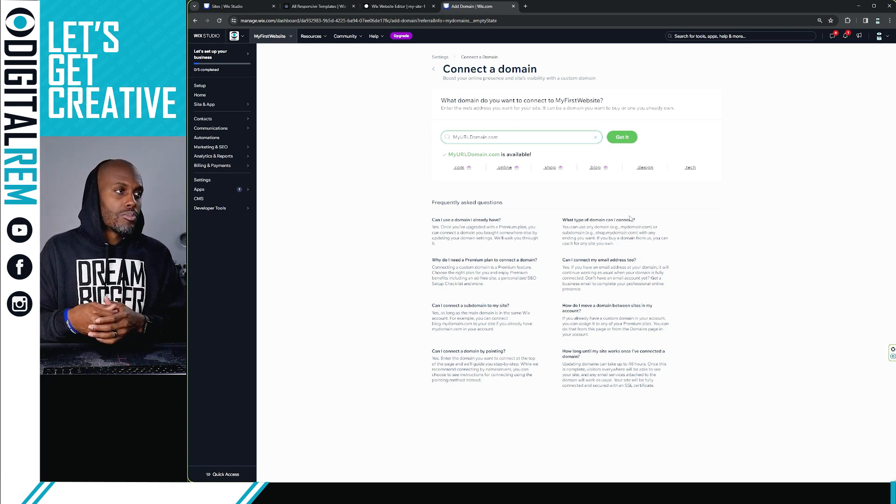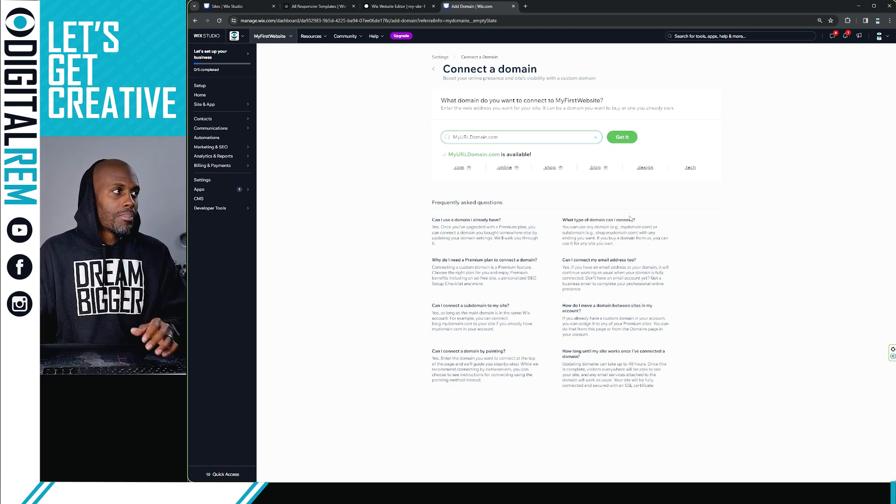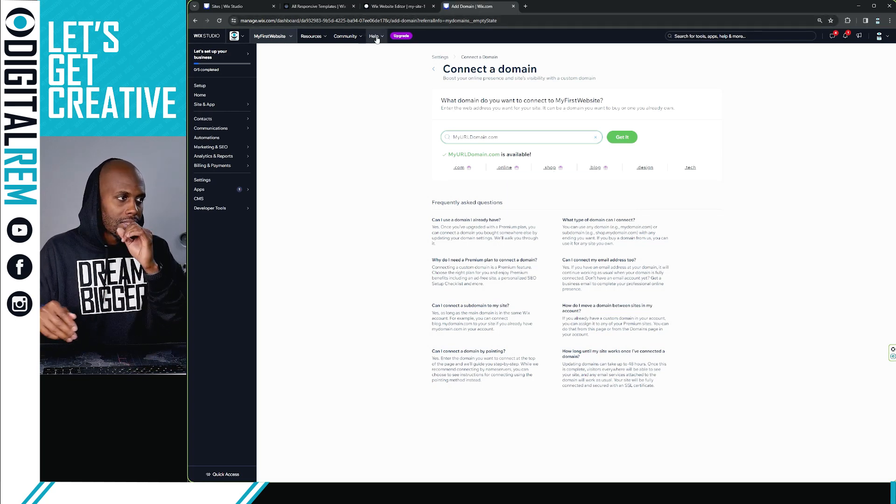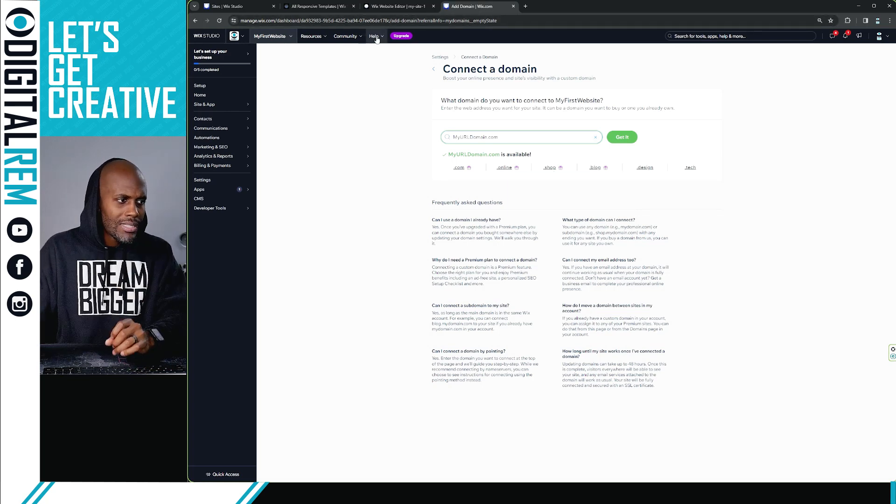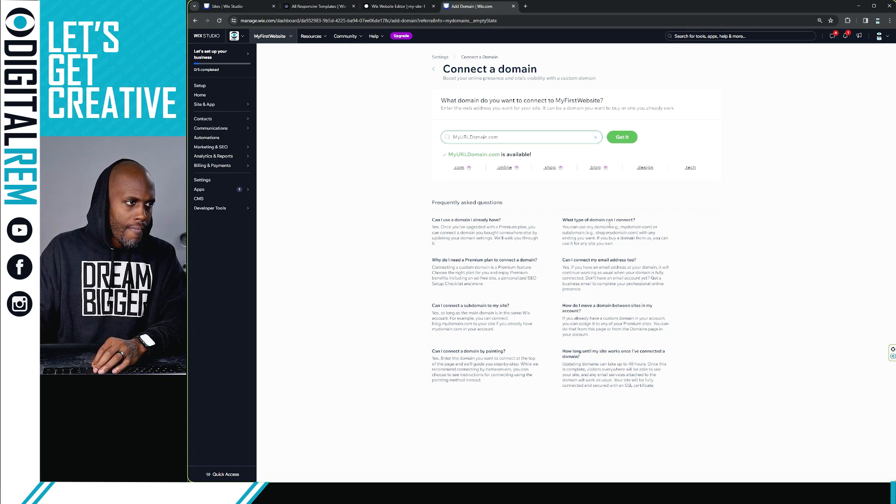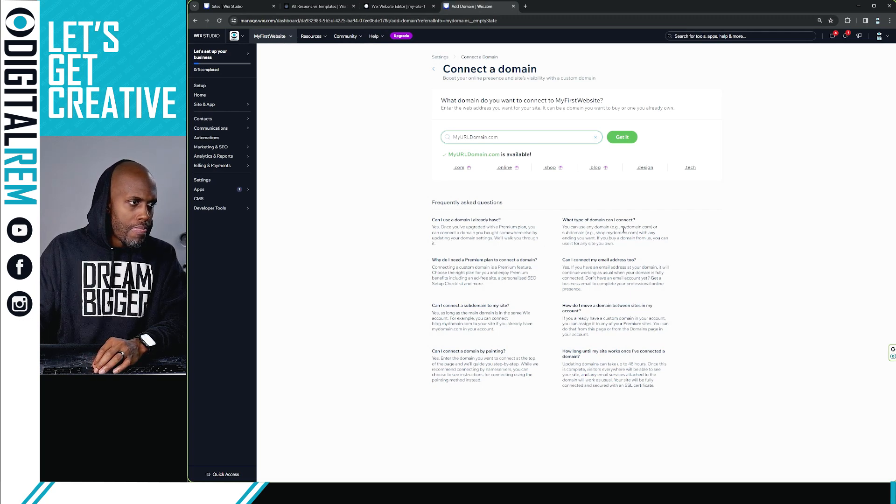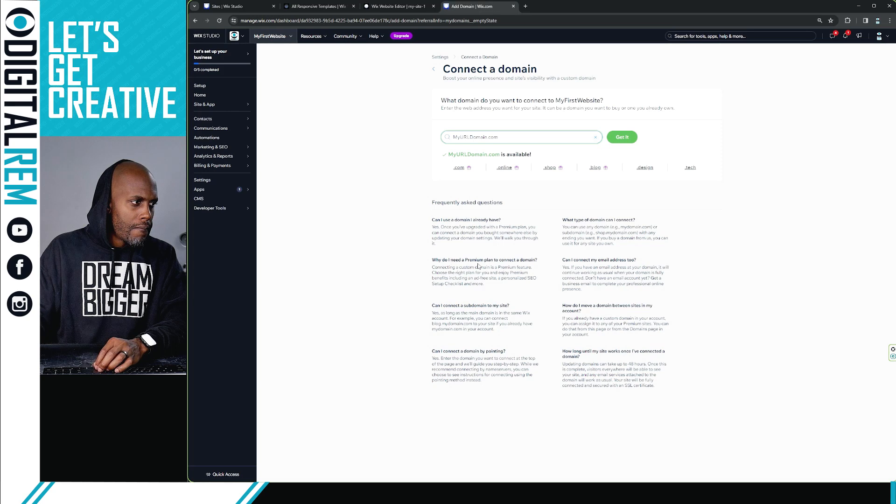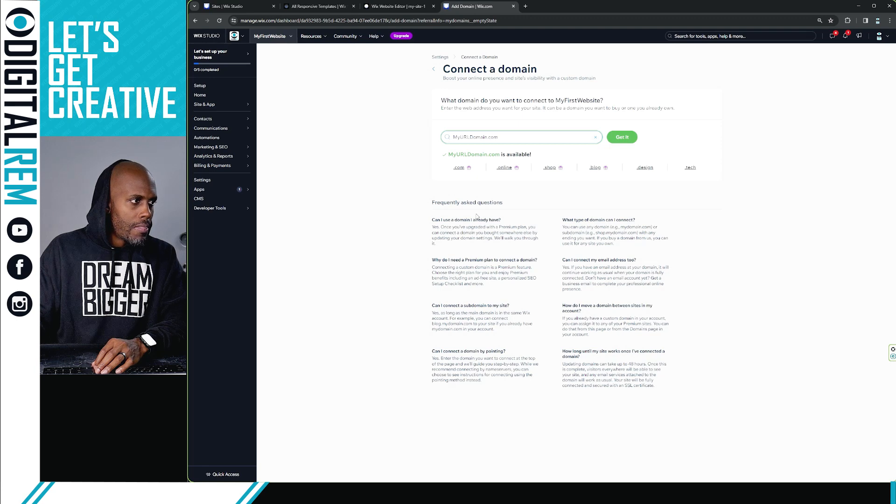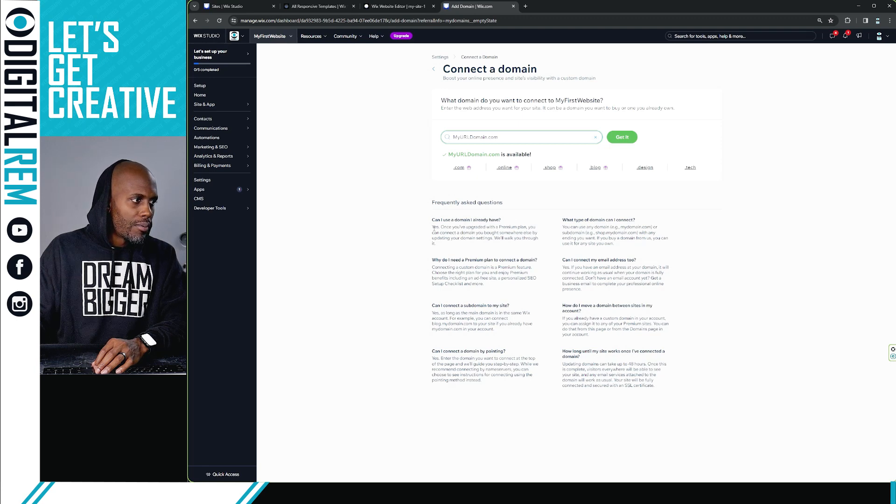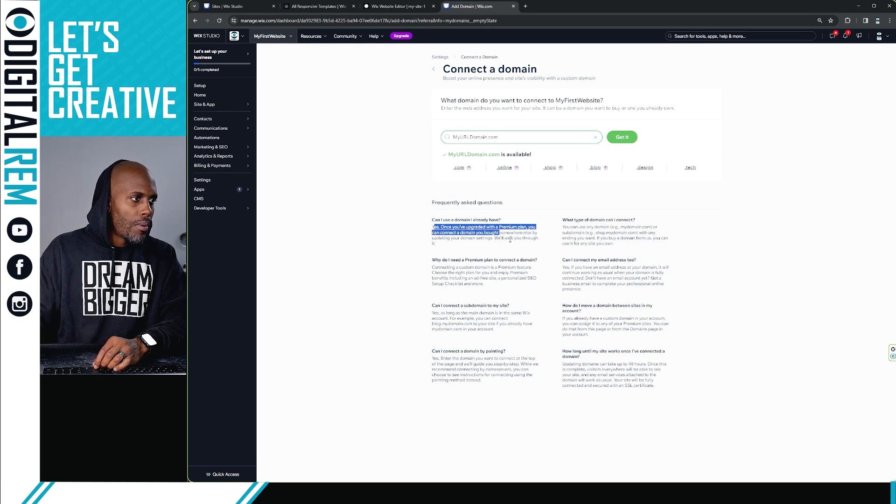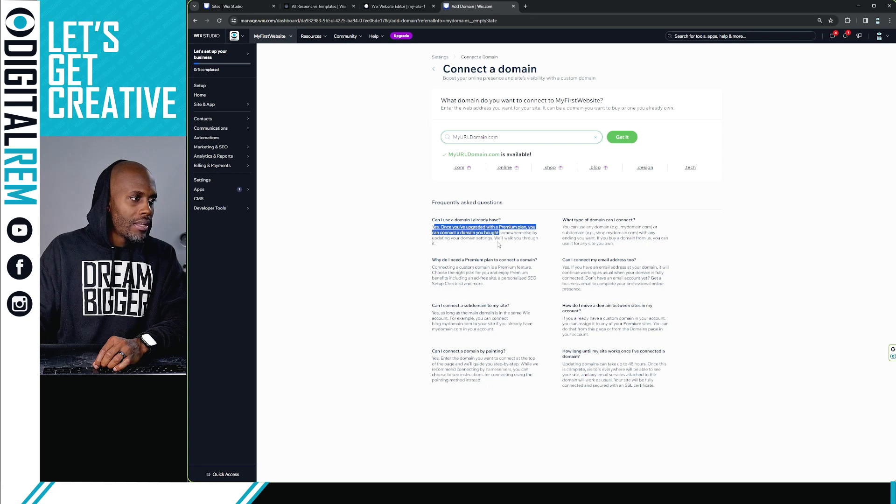And that's where you would just simply go to help, go to the help desk and say how do I link my domain. Can I use a domain I already have? Yes, once you have upgraded to the premium plan, you can connect your domain you bought somewhere else by updating your domain settings.